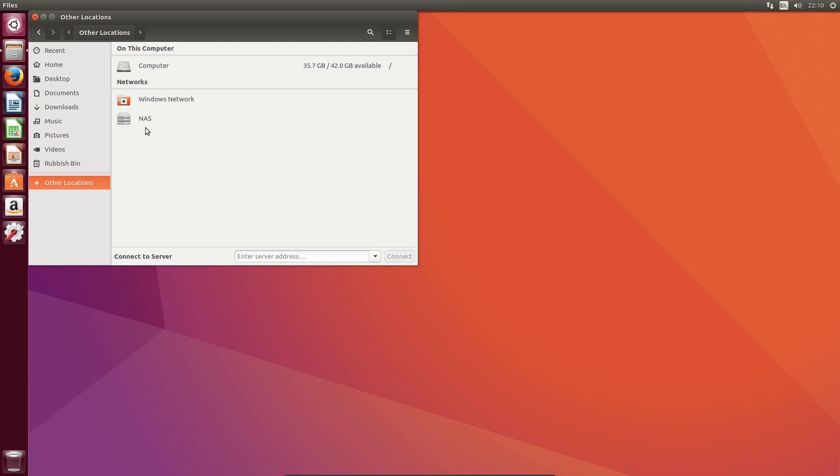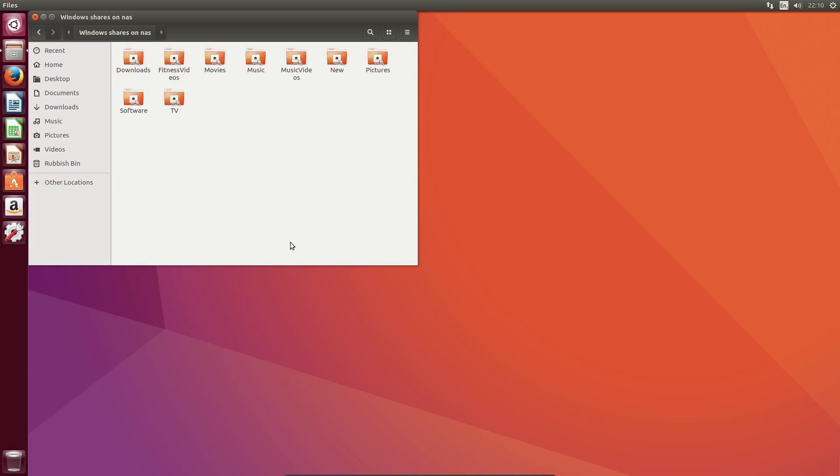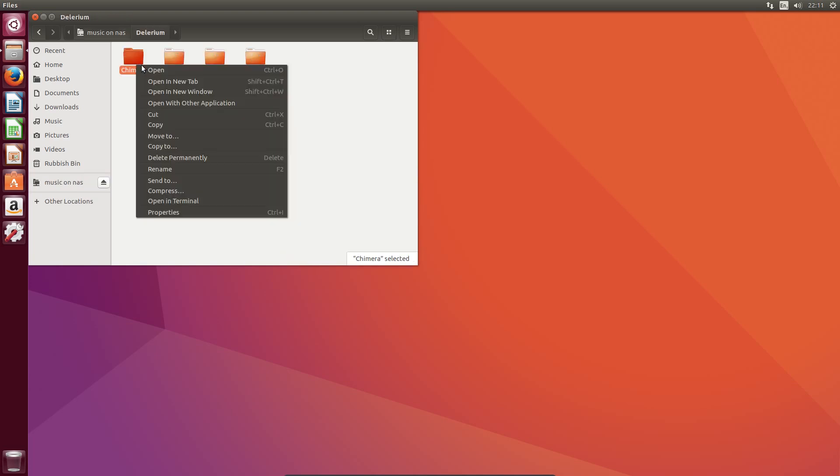I think there's other locations, there's a slightly different layout, so if I go across to my NAS I've got the option of entering a specific server address there. It's functional enough as a file manager.